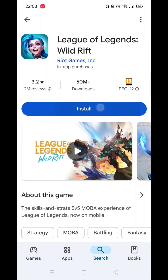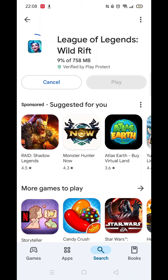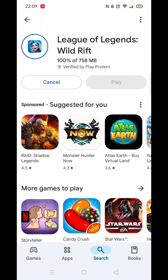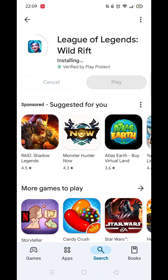Once you have checked and are happy to proceed, click the back arrow button in the top left corner, then hit the big blue install button to download the app. It will first say pending before downloading. This could take a few minutes.